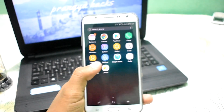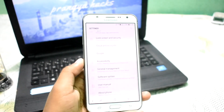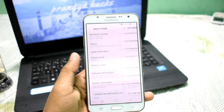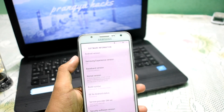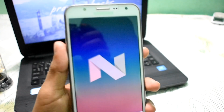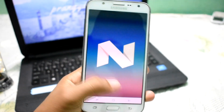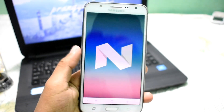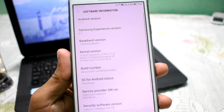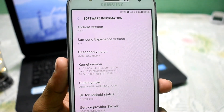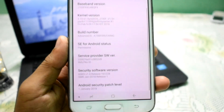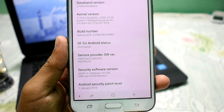It is working very perfectly — not a single bug found. Let me go into Settings, under About Device, and show the software information. It is running on Android 7.1.1, which is the latest Android Nougat 7, SDK 25. It has Samsung Experience version 8.5, and the Android security patch is January 2018.